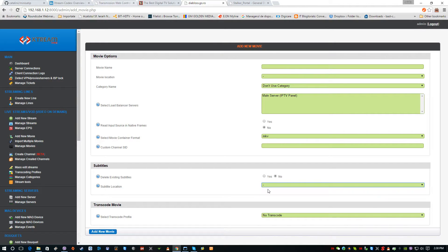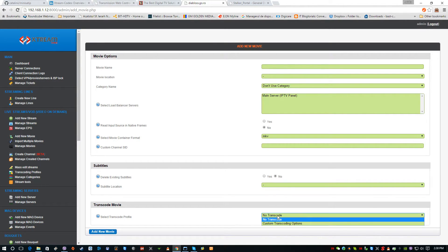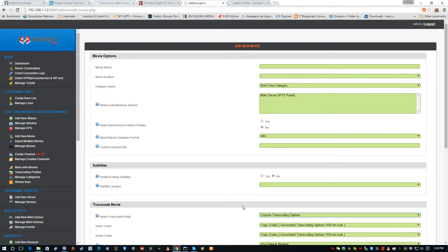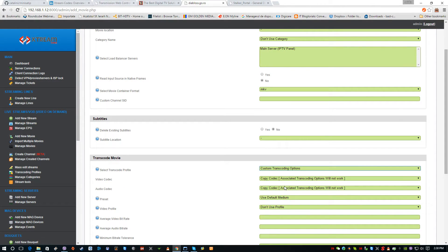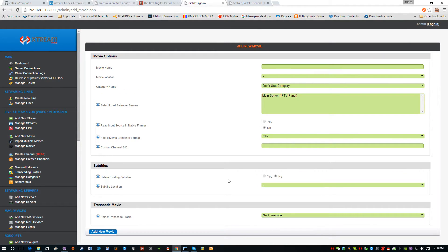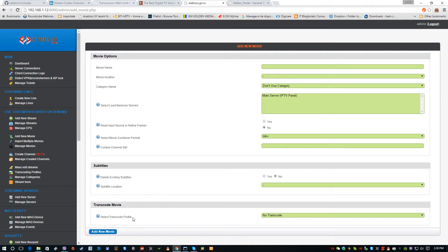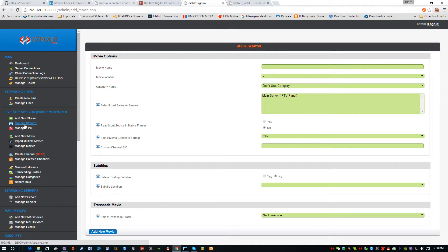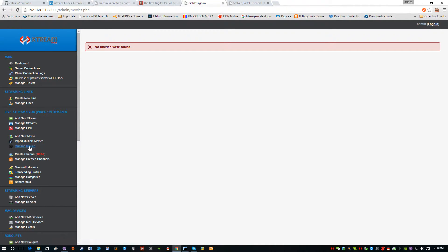We can provide the path to the subtitles. We can also select similar to live channels the custom options, and whether we have some transcoding options or not. When we finish and provide all the parameters for the video on demand movie, we can add the new movie. It will be listed exactly here.